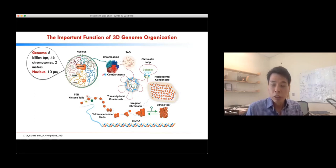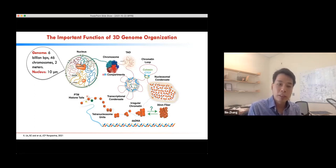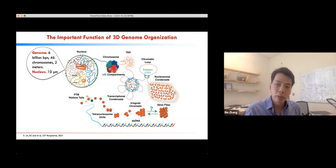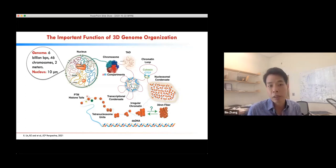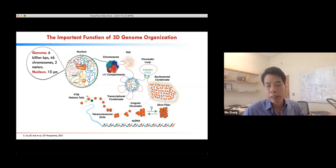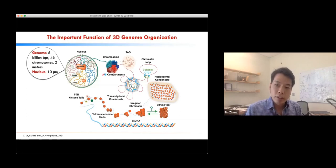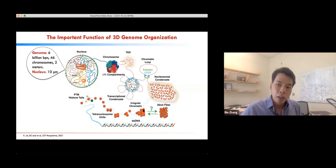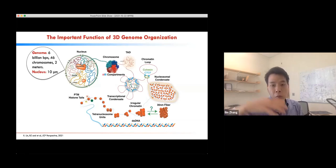The human genome actually consists of more than six billion base pairs — about two meters long when fully extended — and this set of molecules is confined into a nucleus of only about 10 micrometers. That's about five orders of magnitude difference in terms of length scale, which really necessitates genome packaging. The genome is packaged over multiple length scales in a hierarchical manner.